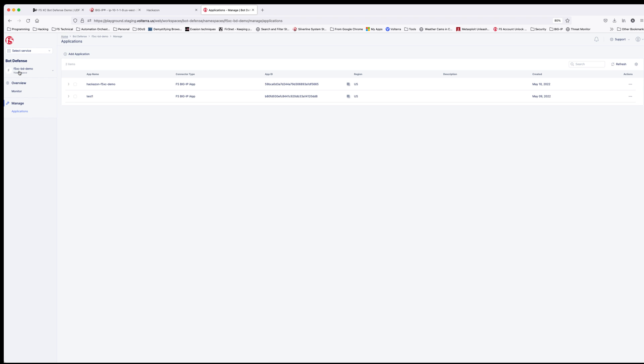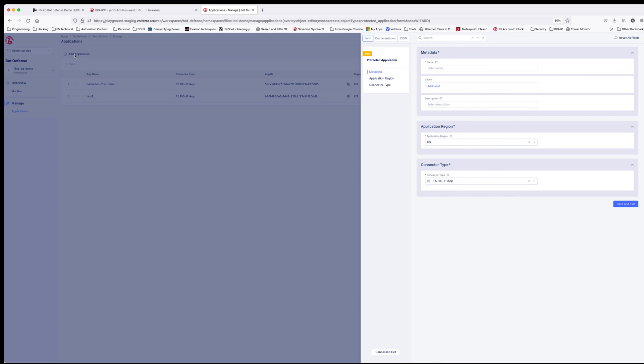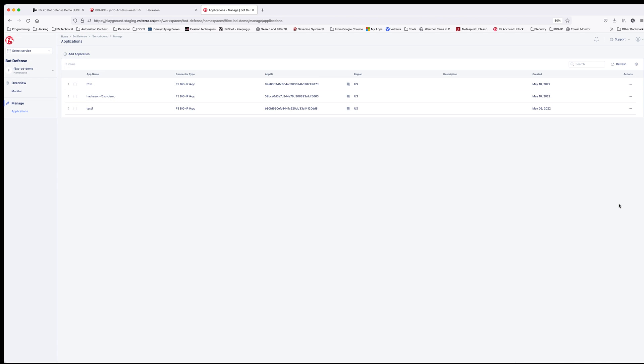This will take you to the management page showing the applications protected by F5's distributed cloud. Click on add application. Give your application a name, select the region of the deployment, and finally a connector type. We will be adding more connectors in the future. Click on save and exit.